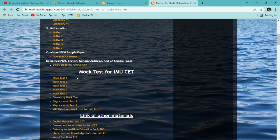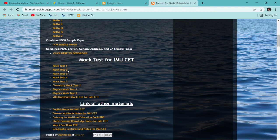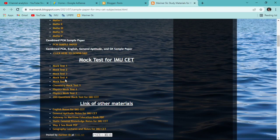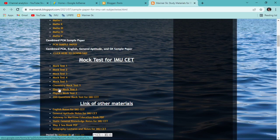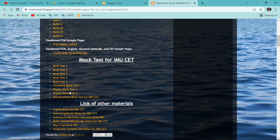There are five normal mock tests — subject-wise combined mock tests of Physics, Chemistry, Mathematics, General Aptitude, and English. After that you'll get a Chemistry mock test, a Physics mock test, Physics mock test two, and then a 200-question mock test for IMUSCT which I have also prepared by myself.